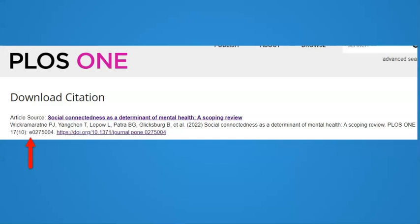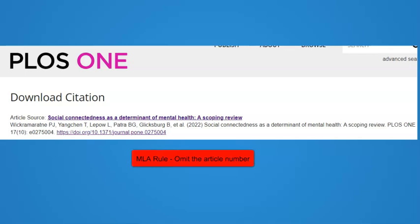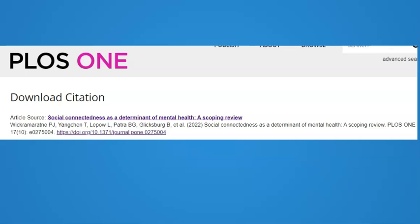Notice the page number starts with an E. Since this was never published in print form, this represents the article number, not a page number. When using the MLA citation style, leave off the article number and page range. The rest of the information is enough for your reader to find the article. Remember, in order to cite a source correctly, you need to be able to identify the type of source you're using.